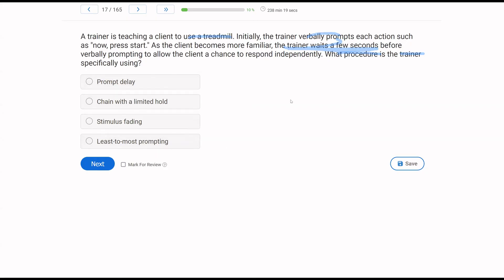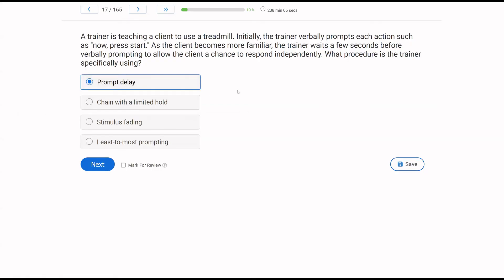Least to most prompting doesn't apply because only one type of verbal prompt is being used — it's not going least to most or most to least. Specifically, the trainer is delaying that prompt to give the client a chance to respond independently. The answer is prompt delay.